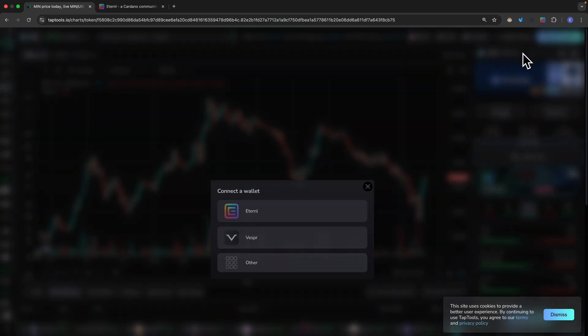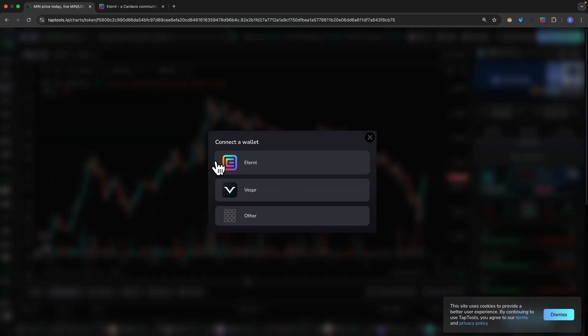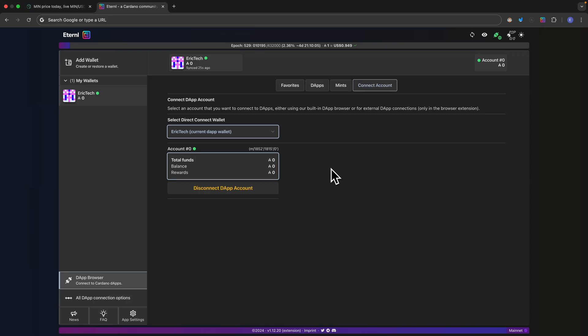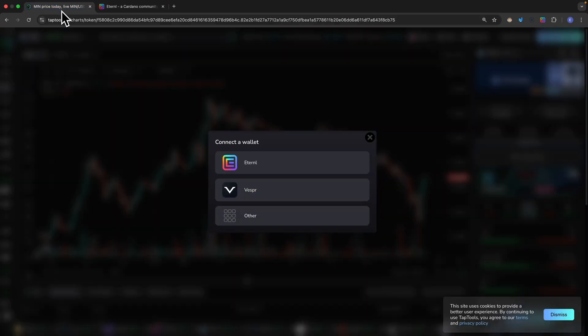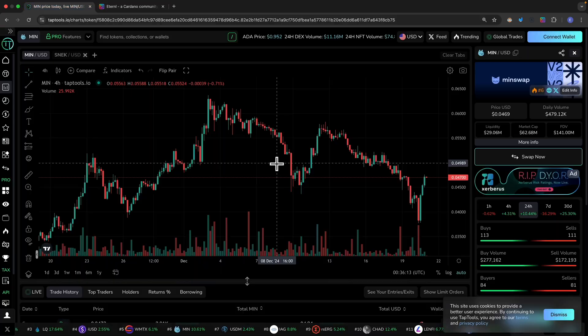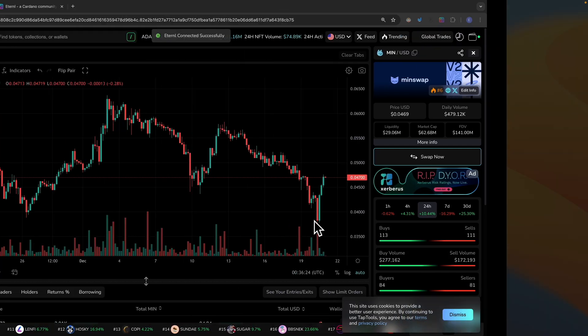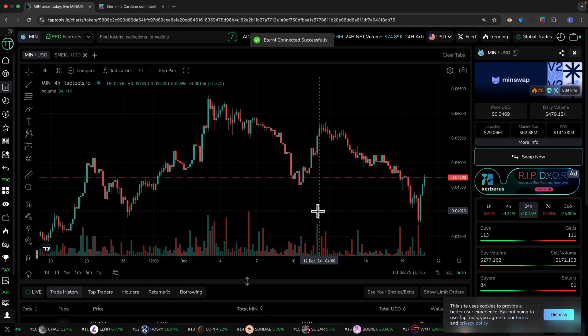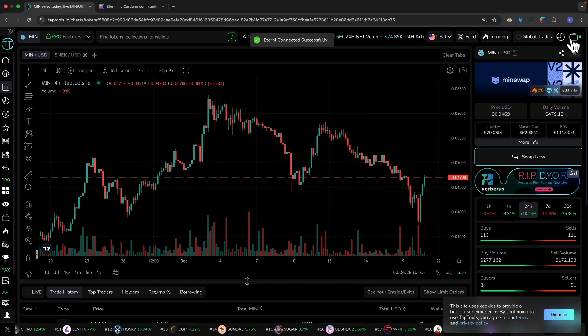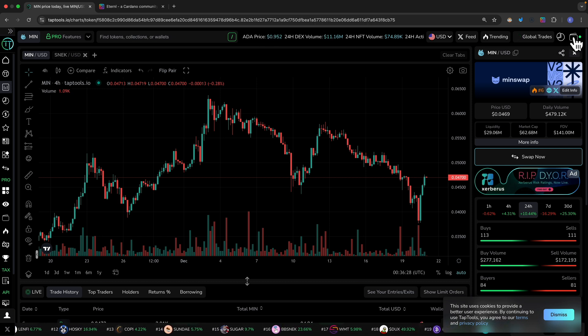If I click on connect I'm going to use Eternal. Then I'm going to navigate to Eternal and choose an account to connect to our decentralized application. I'm going to click on Eternal and it's going to have a connection request prompt. This is the link that we're going to connect our wallet to and I'm going to click on grant access.